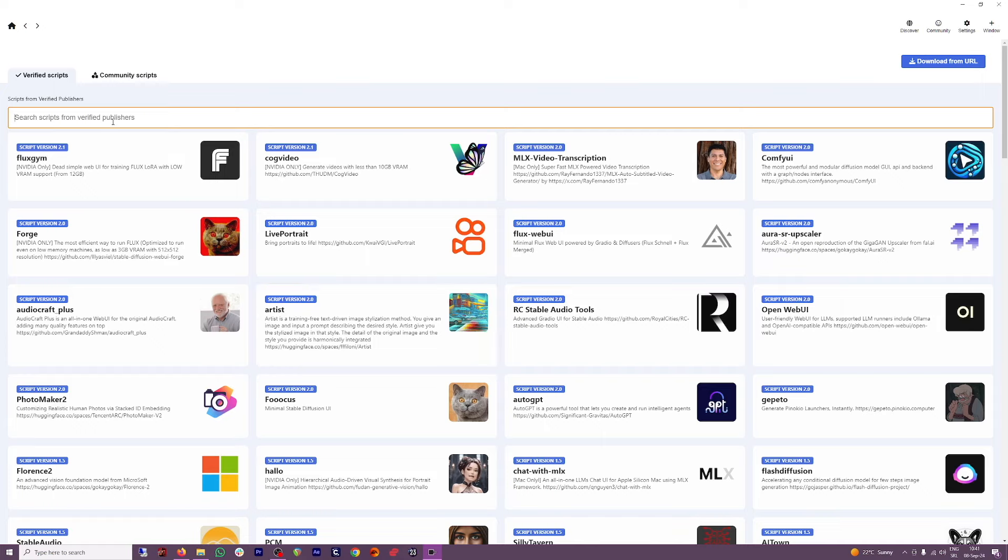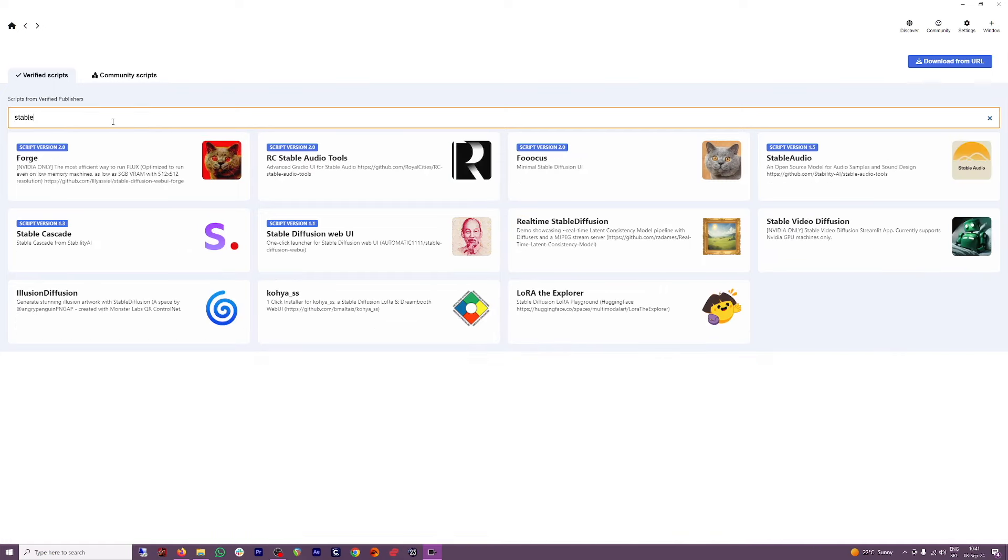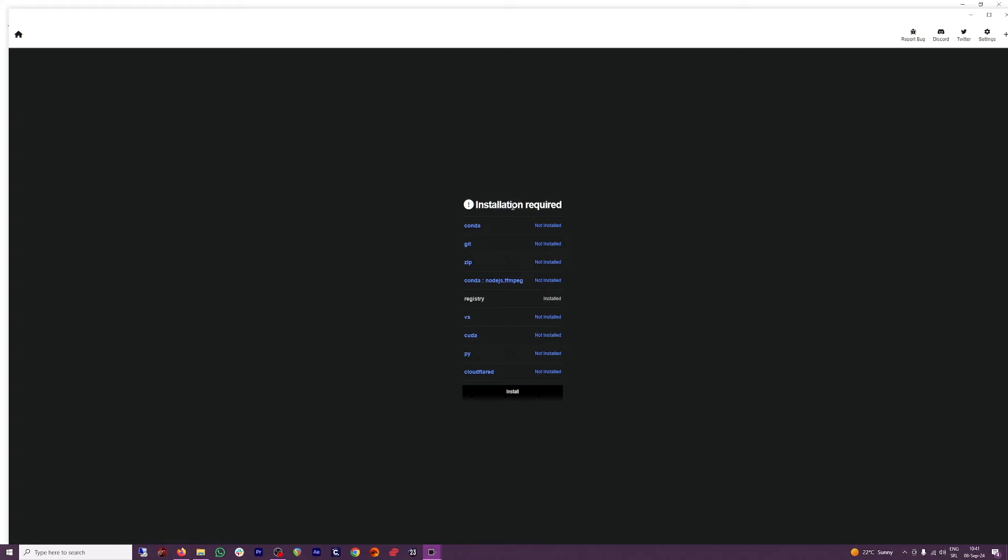But have a look what happens with Pinocchio. I can just go here, I can just type in stable diffusion. And this is the stable diffusion web UI, which is the exact same thing that you would get if you do it manually. With this, all you have to do is to click on download button here. And then as you can see, you have to install these things, which is Conda, Git, zip, Node.js, VS, CUDA, Python, and guess what, you can do it with one click all of these things. It's just powerful. And it's free.